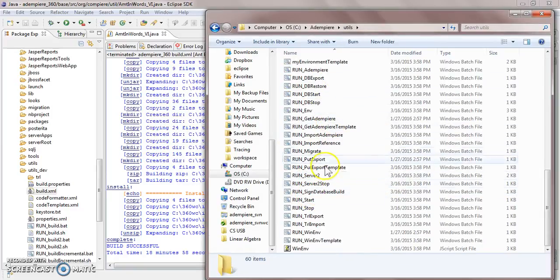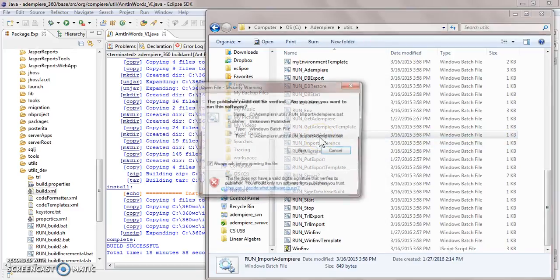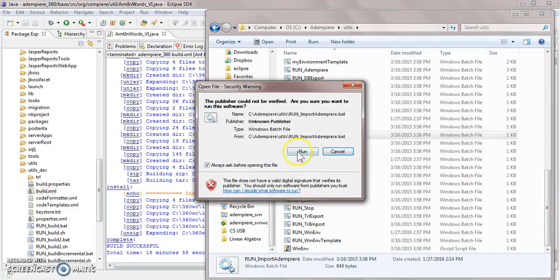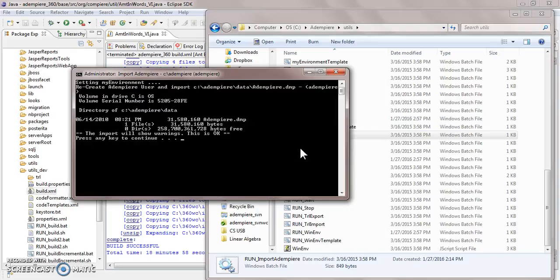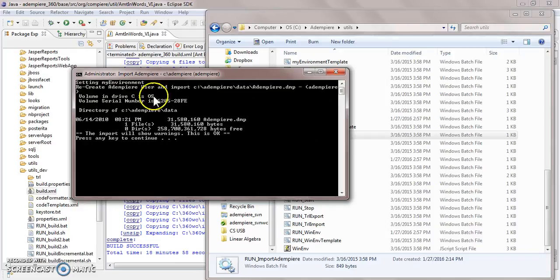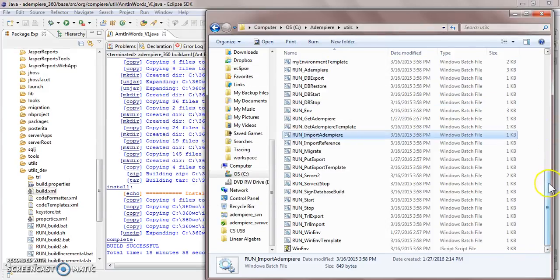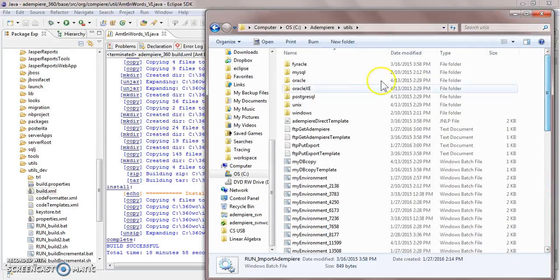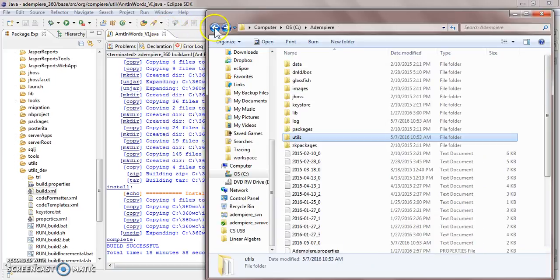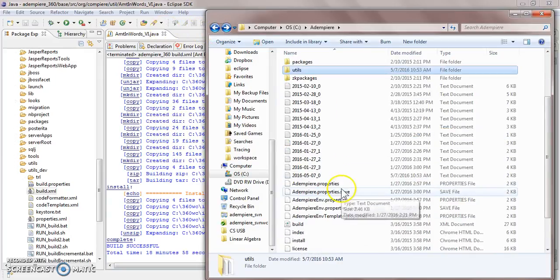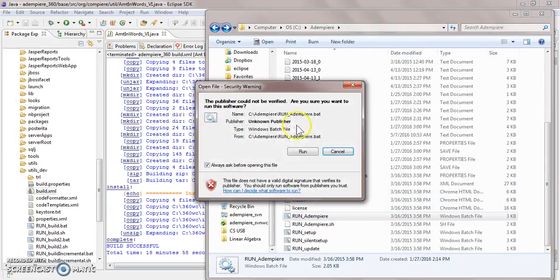And then you would go up to utils, click run import Dempere. A bunch of tables will show up. And then now, supposedly, you have Dempere if I didn't mess anything up just now.